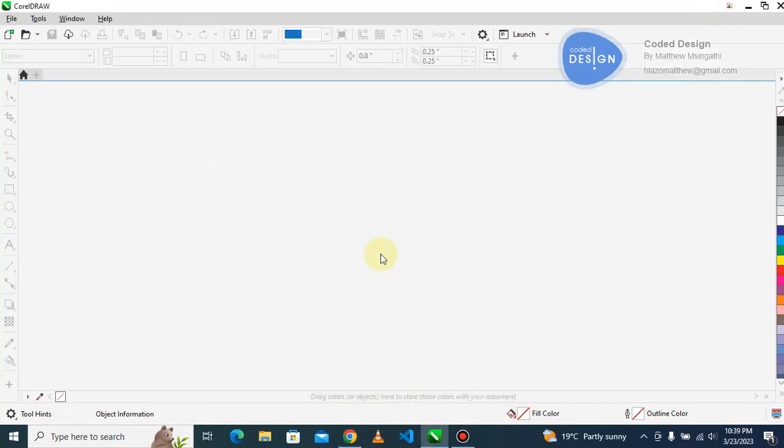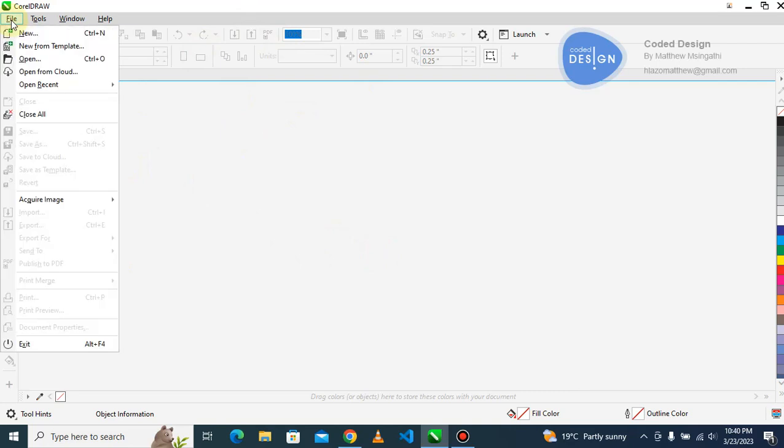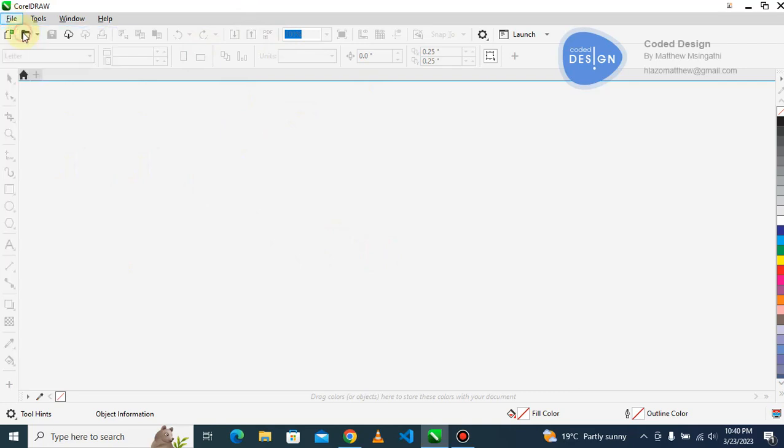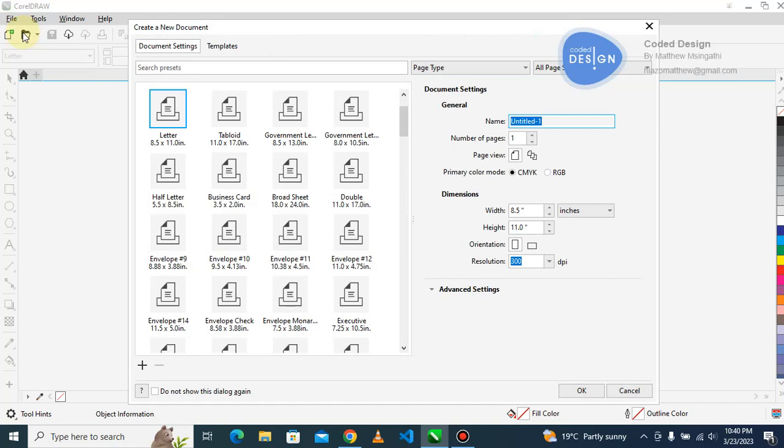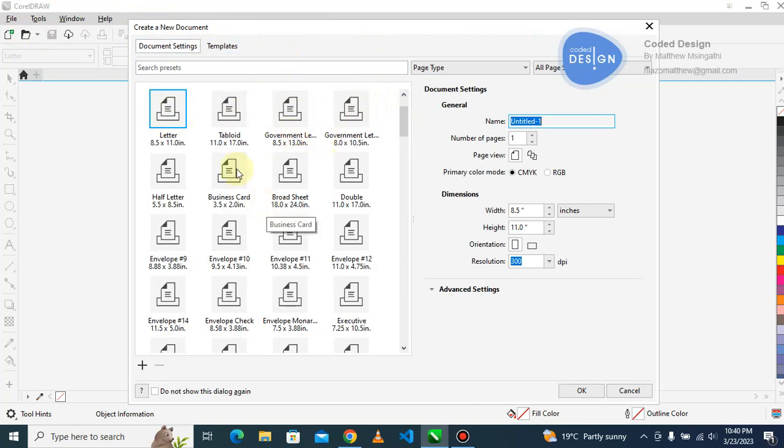This video I'm going to show you CorelDRAW basics - how to create a new file. You click here and you click new. You will see this window that gives you possibilities of new files and setup. These are different sizes of files with different dimensions.